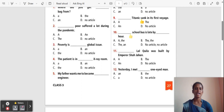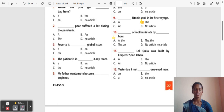Question 10: ___ school bus is laid by power. Options: A, The, No article. The correct answer is 'The'. The school bus — it is laid by an hour.